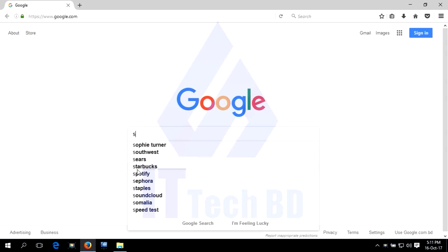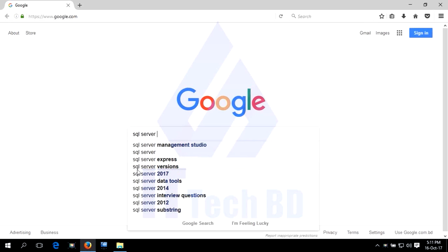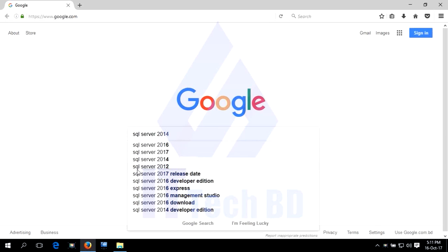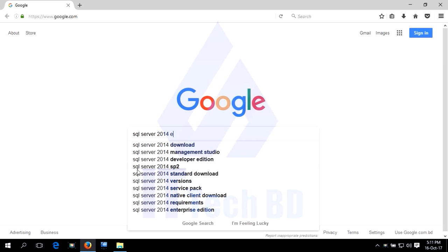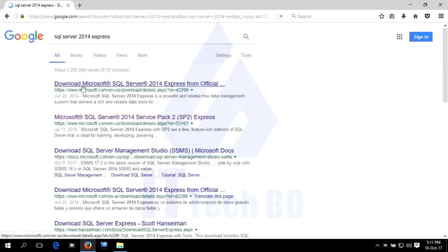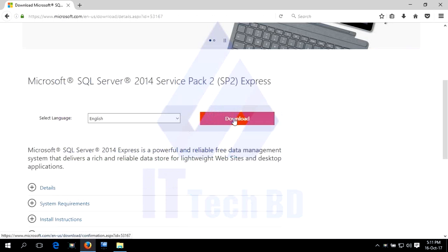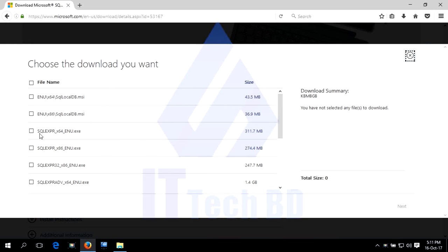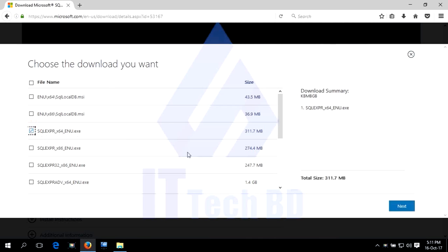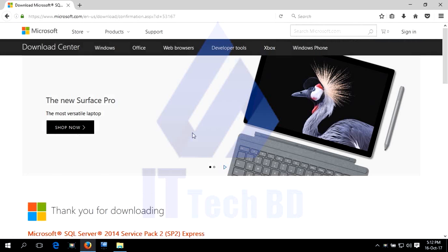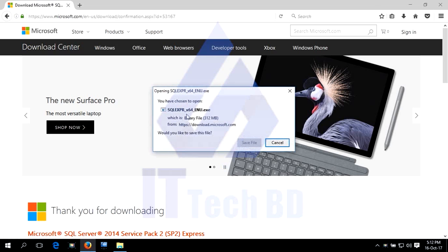Search for SQL Server 2014 Express. Click Microsoft SQL Server 2014 Service Pack 2, then click Download. Select the platform we need — the ENU .exe file — checkmark it and click Next. Just click Save File, then the download will start.